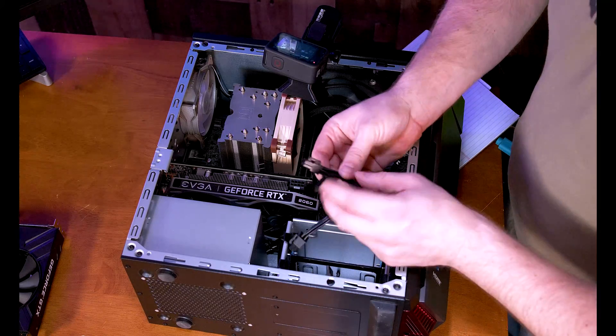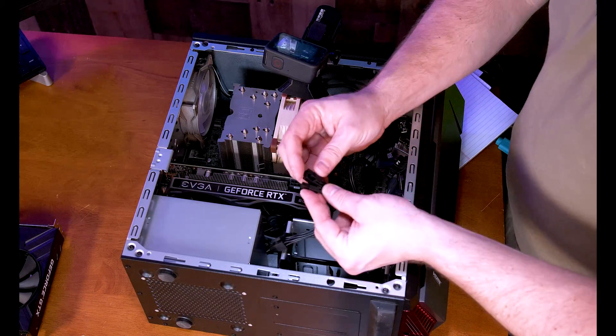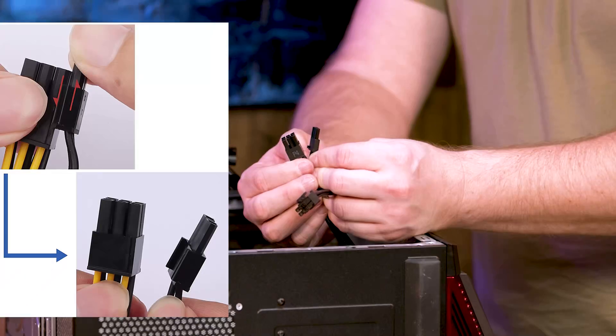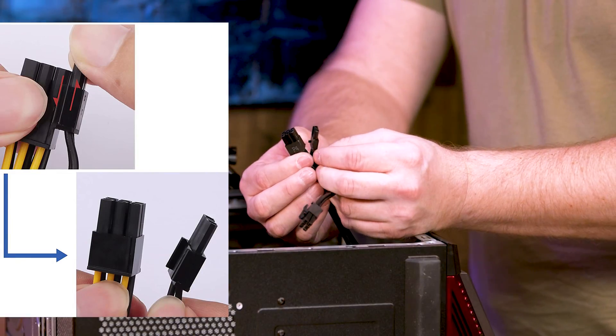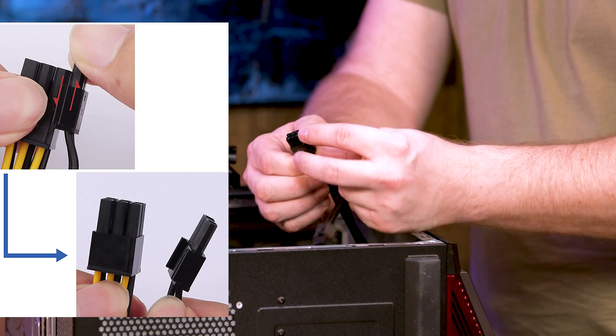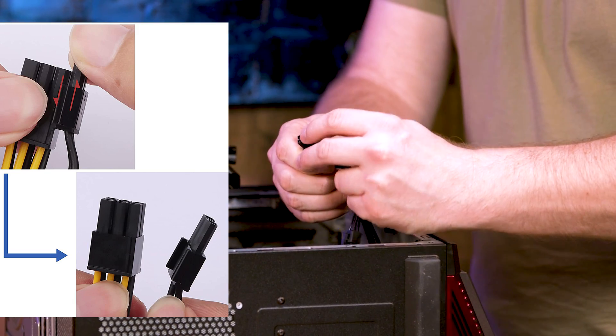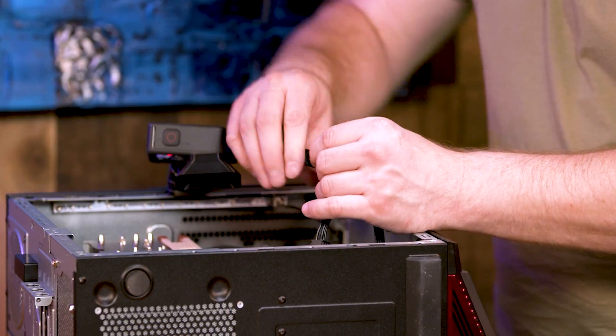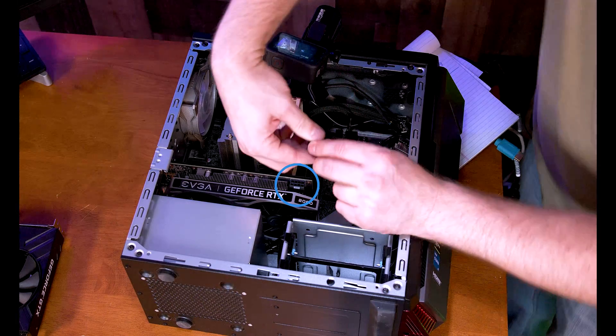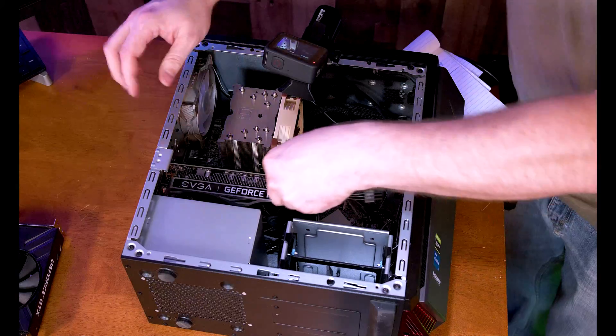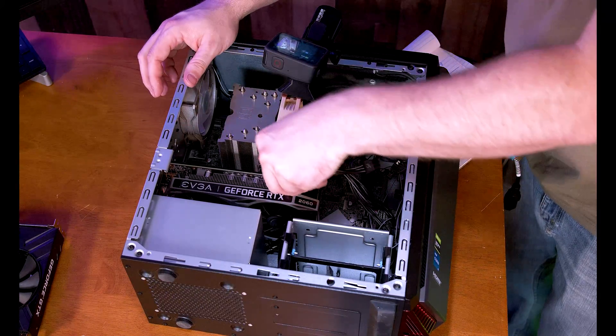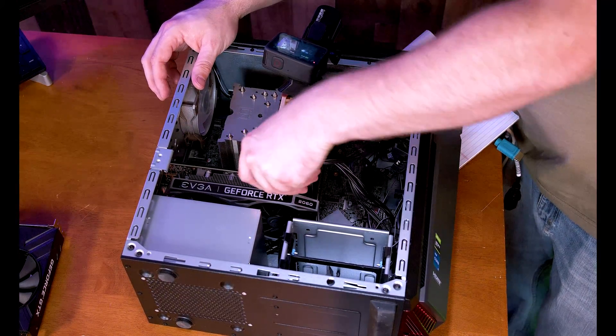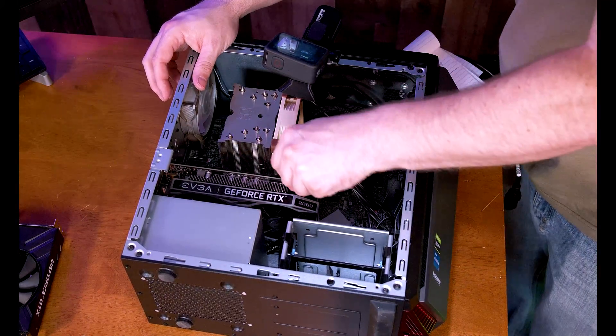Grab our eight pin wire right here and we're going to have to combine our two wires. We're going to grab the two wires and combine them and plug this in right here with the tab going towards the bottom of the case, at least with this GPU.